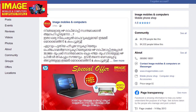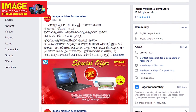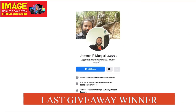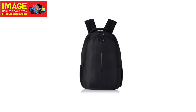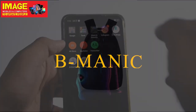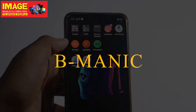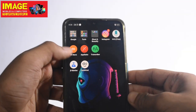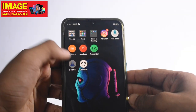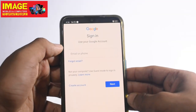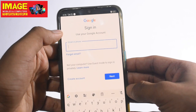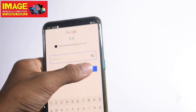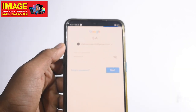Imaging Mobiles and Computers on Facebook page — please like and share. Our first application is B-Manic. This is a beta version and our first application on our platform.